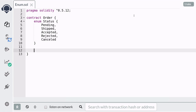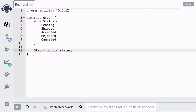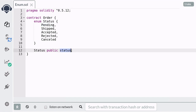We're going to store the order status in a public state variable. Here I'm declaring that the type of the data is status, it's a public state variable, and it's stored in a variable called status. Notice that this status data type is not a built-in data type — it is a data type that we declared. The default value for the enum type will be the first element in the definition of the enum, so pending is the default, and our public state variable will be initialized to pending.